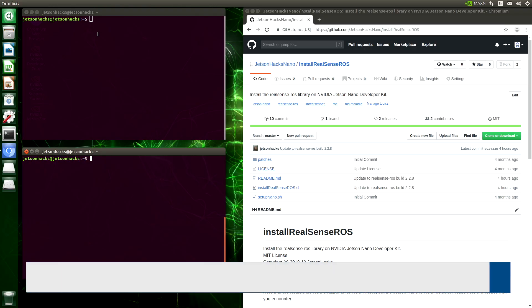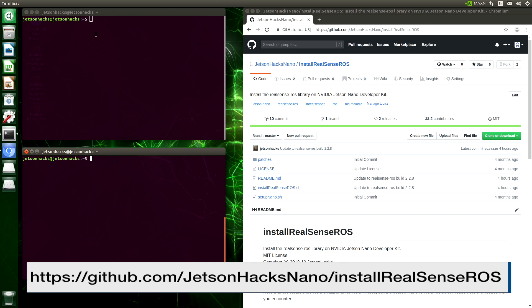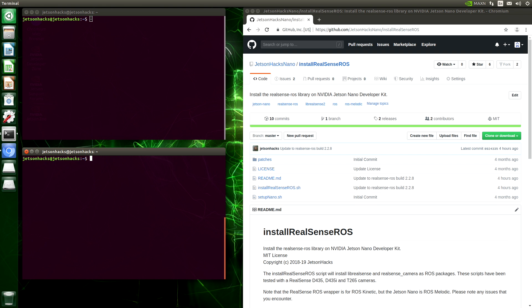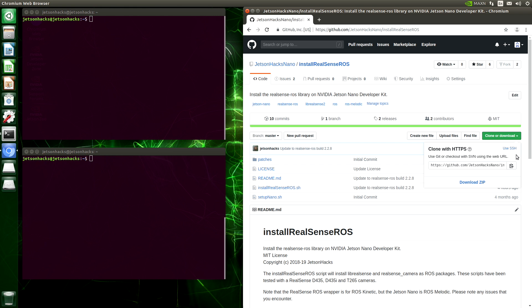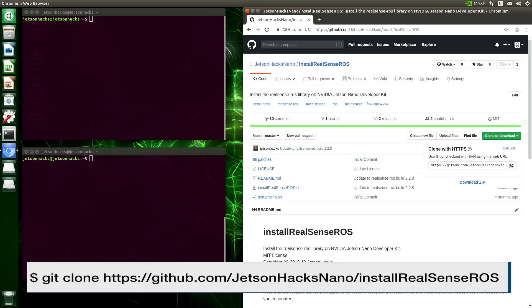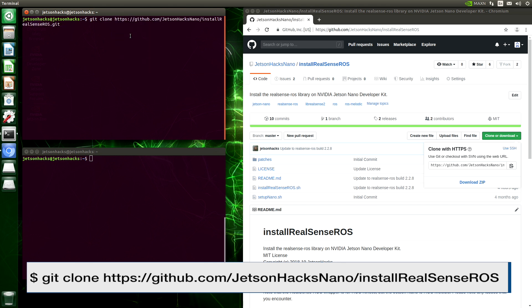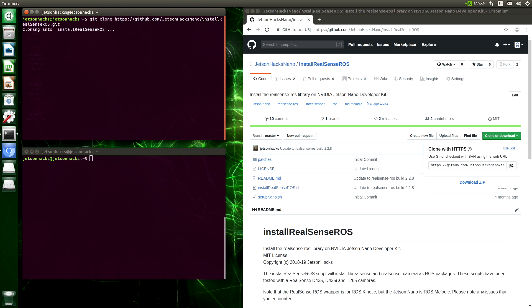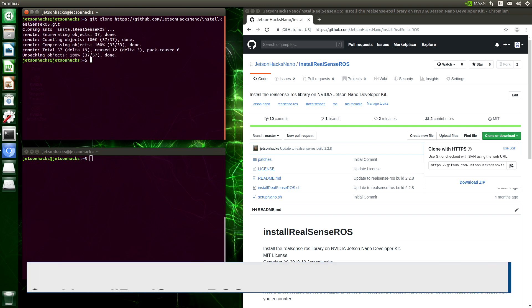On the JetsonHacks Nano account on GitHub, there is a repository named install RealSense ROS. We have both librealsense and ROS installed on this machine. I will leave links in the description below on how to install those. Let's clone this repository and switch over to that repository's directory.